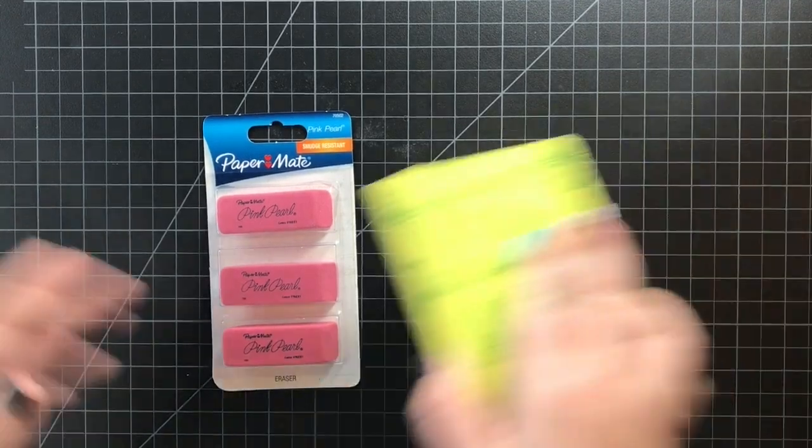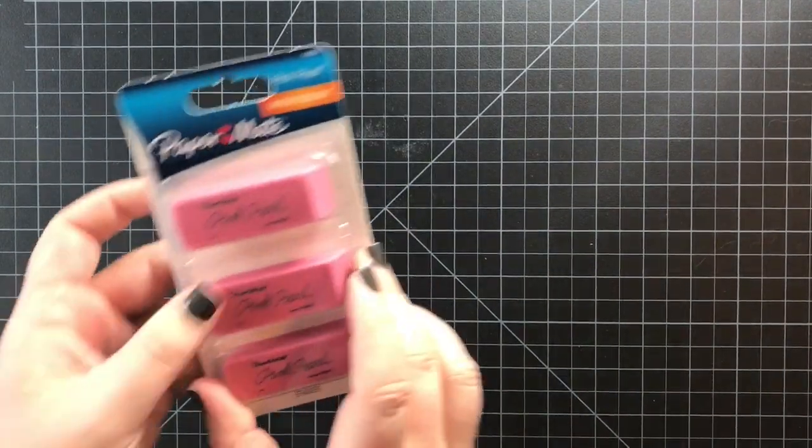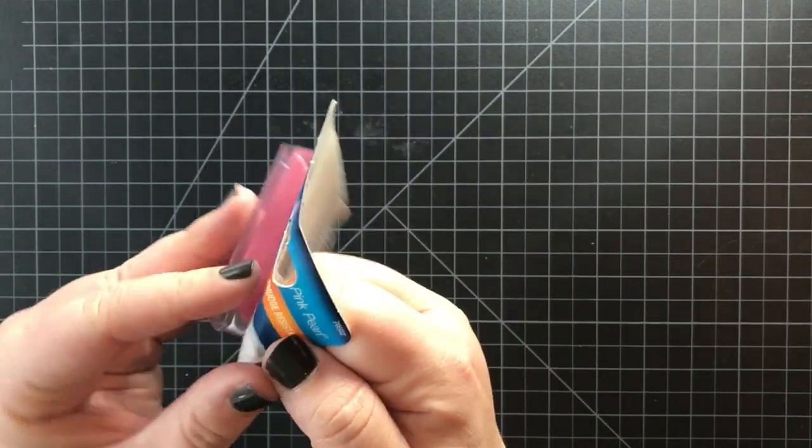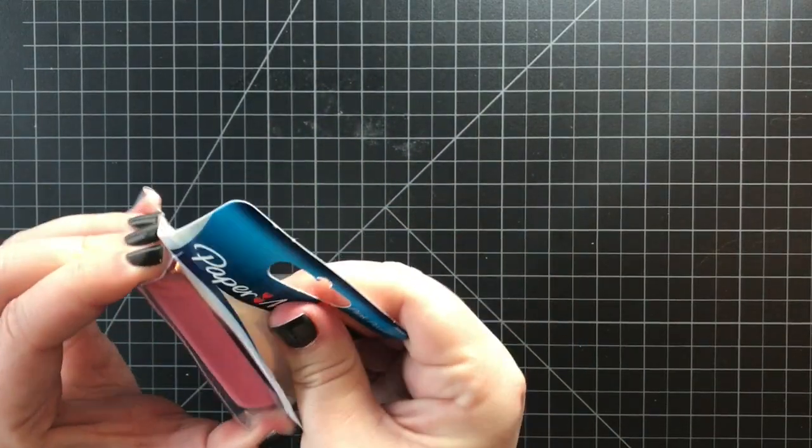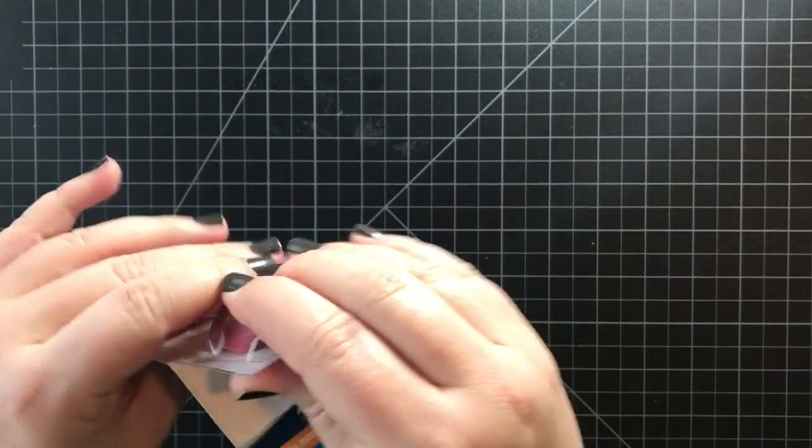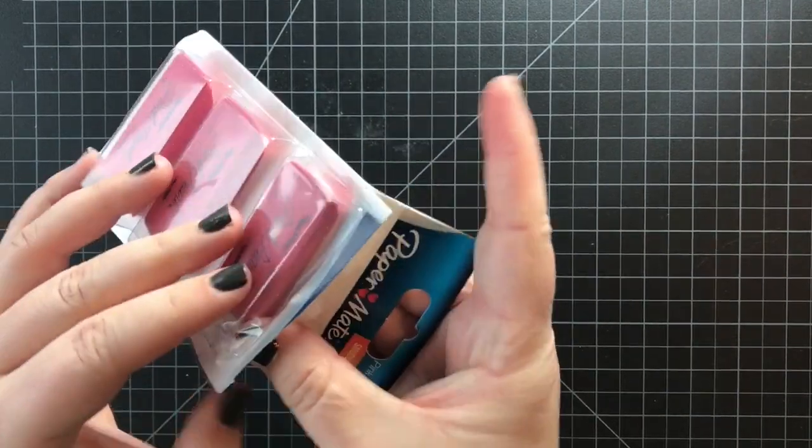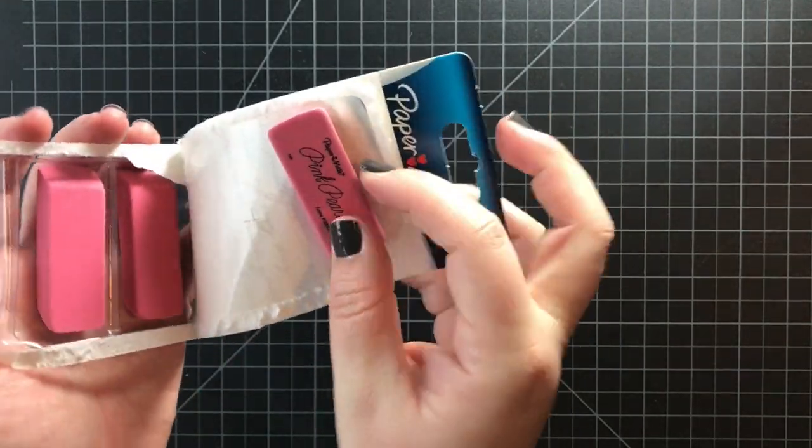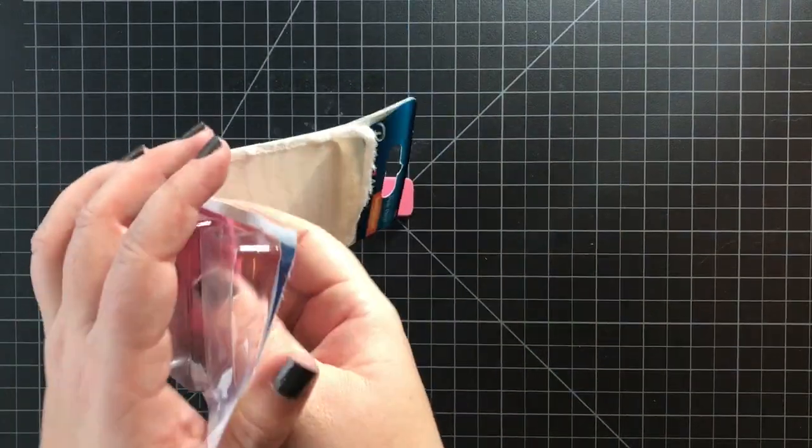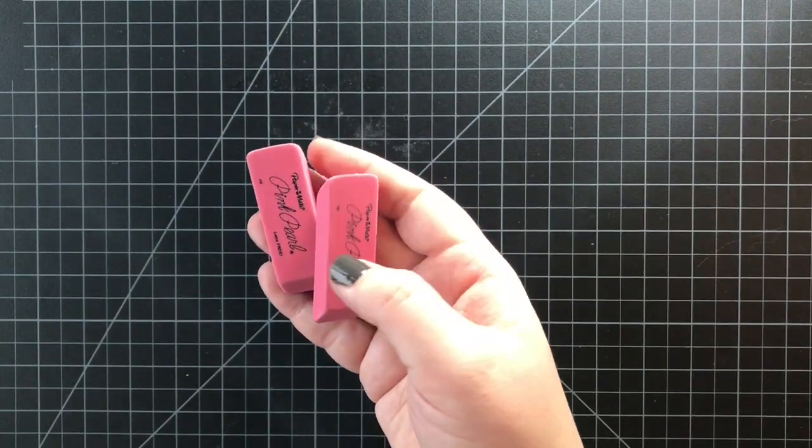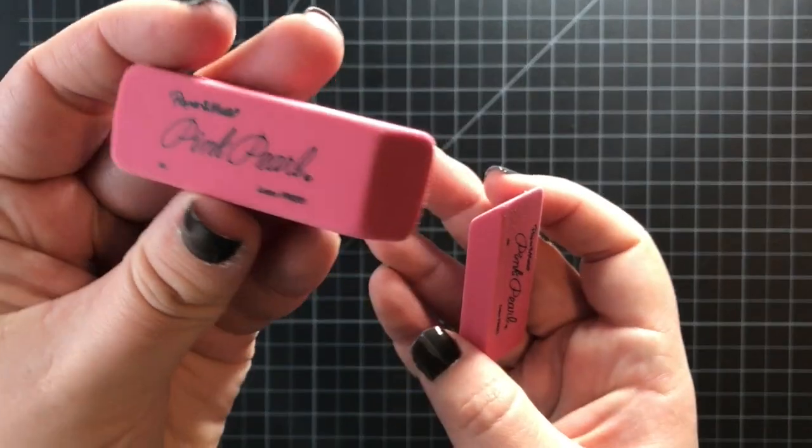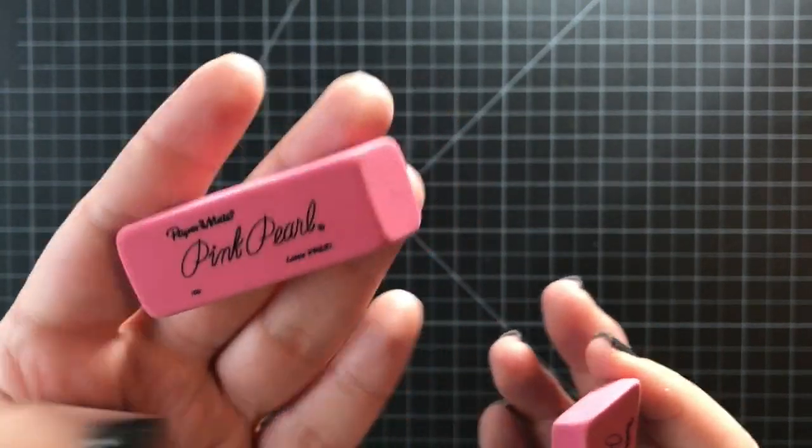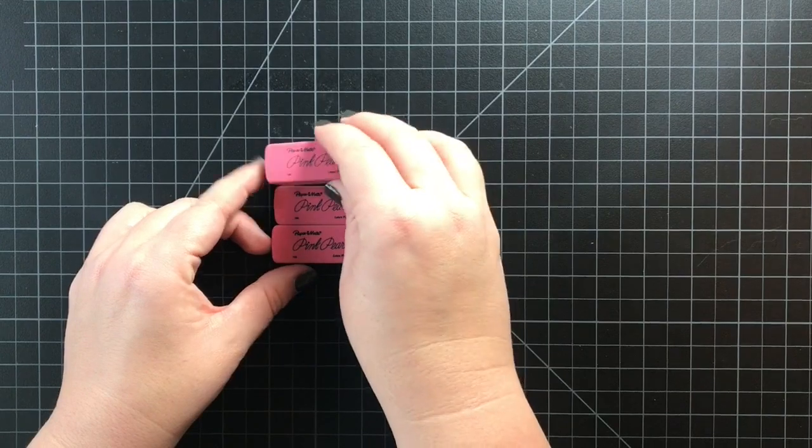I'm planning to do a video about erasers altogether because carving material can be very expensive if you buy the material that's specifically meant for stamp carving. These are your standard pink pearl erasers and I think probably everyone's carved one of these before in school.